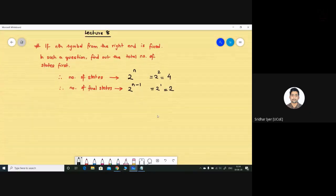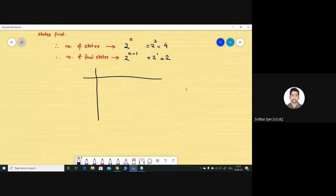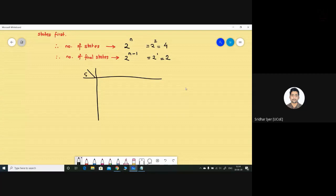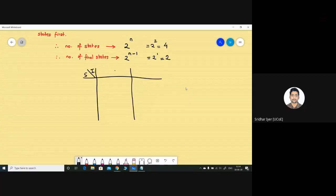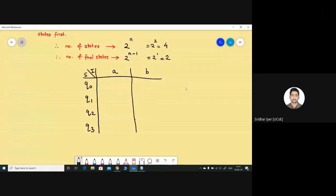Follow this logic: first of all we always construct the transition table. Whether it's an FA or FSM, I'm taking states S versus inputs. The inputs are a and b. The states are q0, q1, q2, and q3. How many states are final states? There are two final states.